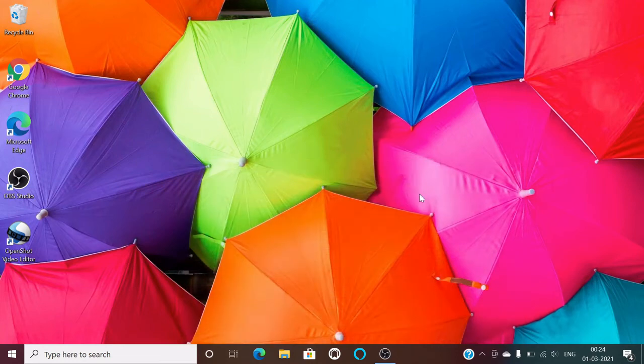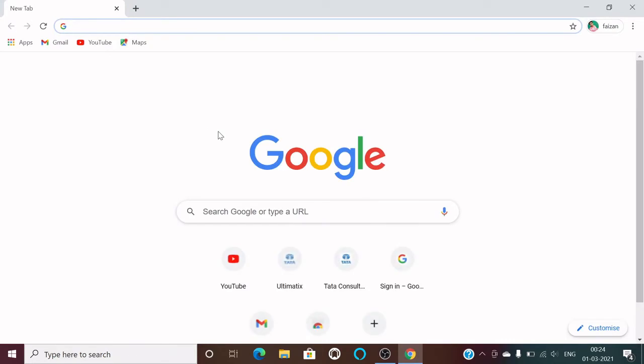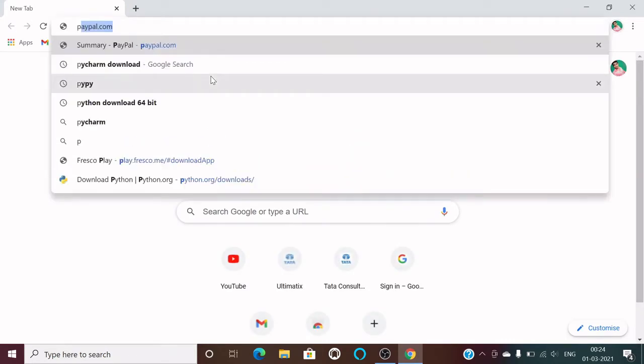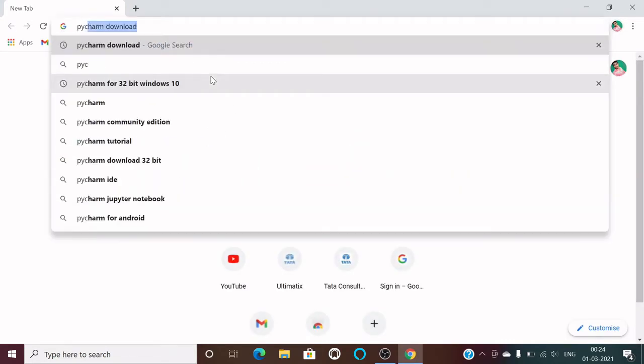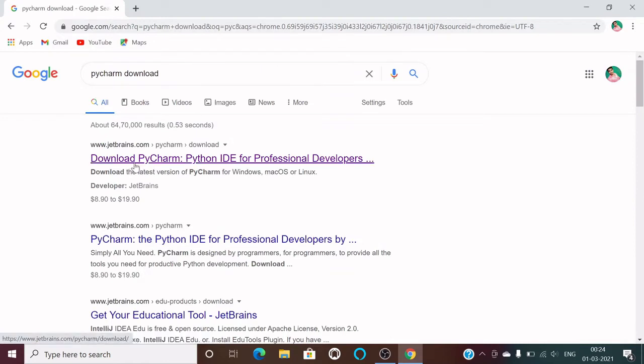Hello guys, welcome to my YouTube channel Coding Lifestyle. In this video I'm going to tell you how you can download and install PyCharm IDE on your systems. What you need to do is just double-click on any of your browsers, go to the search bar, and just type PyCharm download.